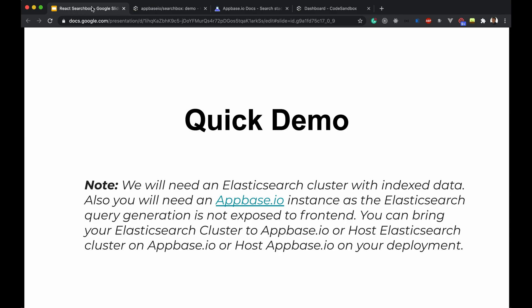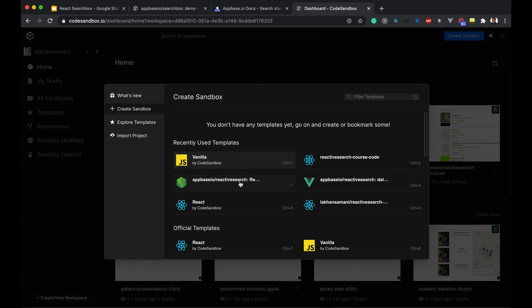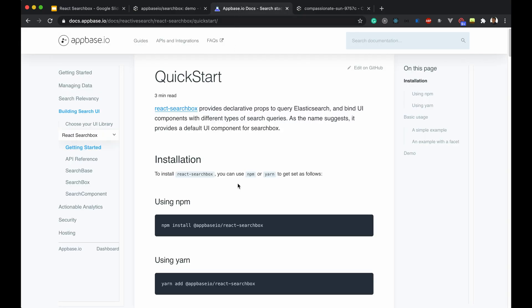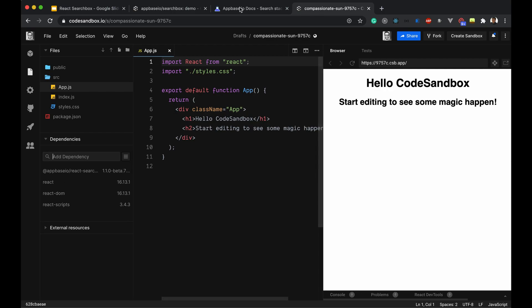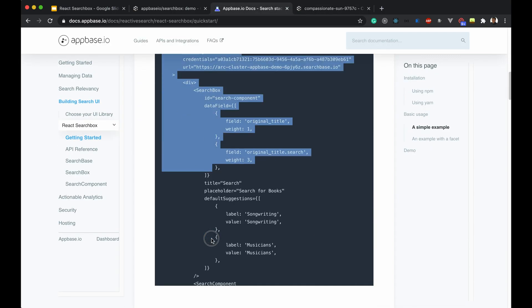Let's go to Code Sandbox and create a sandbox using the React boilerplate. Next, we need to add the react-search-box library — I'll search for it and add it. The dependency is added. Next, I'll copy the basic example for now.